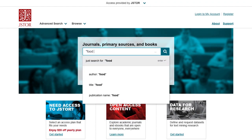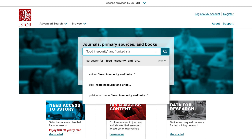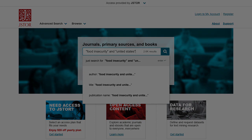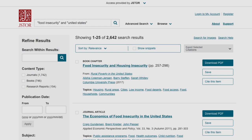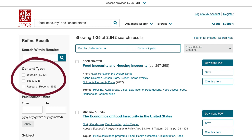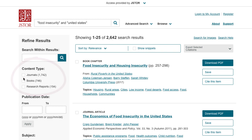It's easy to incorporate e-books into your work. When you search on JSTOR.org, the results will include all JSTOR content available to you that is relevant to your search, including both journal articles and e-book chapters.